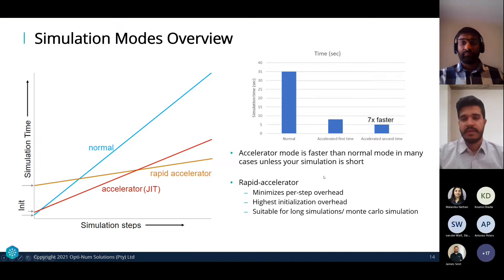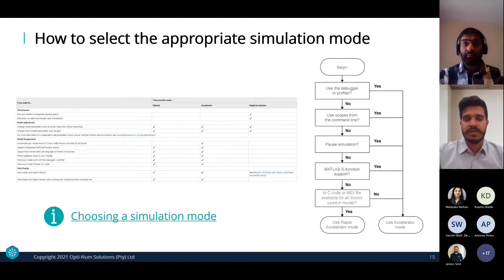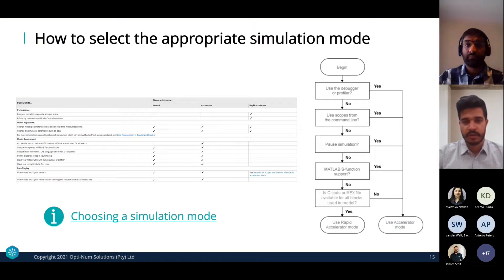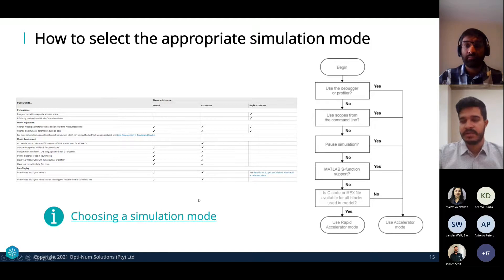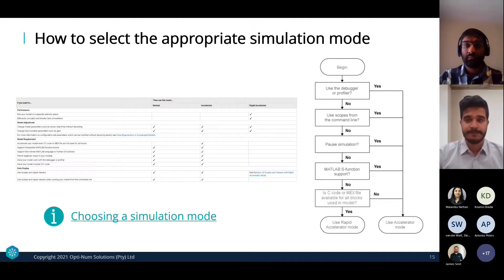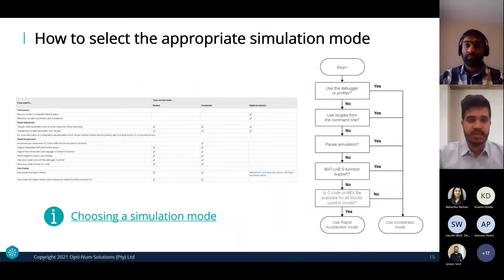You might be wondering: how do I select the appropriate simulation mode? MATLAB provides a number of checklists, decision trees, and flowcharts to help you make this decision. I've linked it below — you'll get that when we share the slide deck. I'll now hand over to Braneet for a demonstration on the different simulation modes.